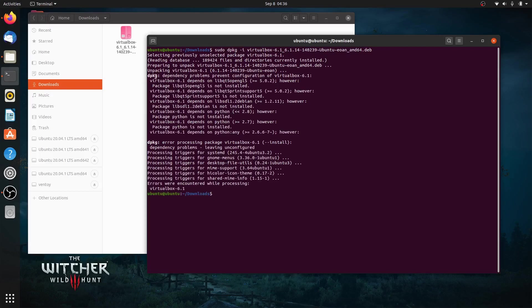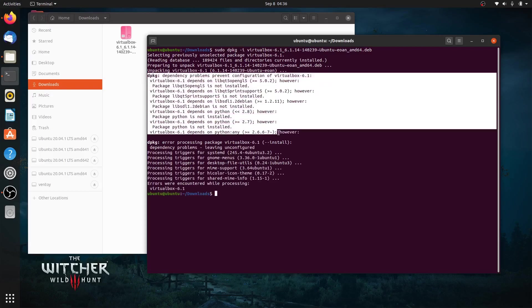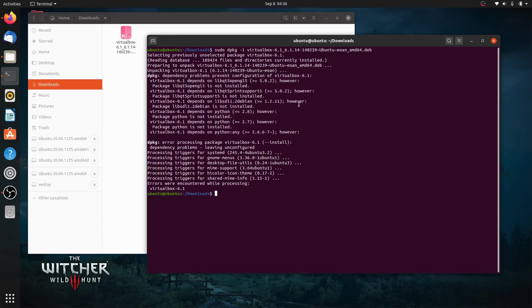Well, you may face this error during the installation. But don't worry, we can fix it easily by running this command.